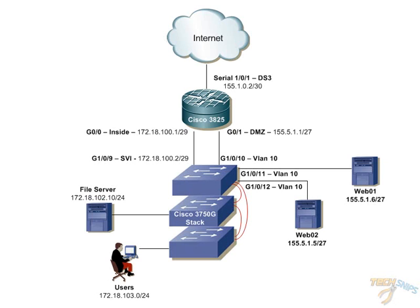Here we have a Cisco 3825 edge router running the advanced enterprise image, which allows us to use the iOS firewall and IPS features, which is the intrusion protection.